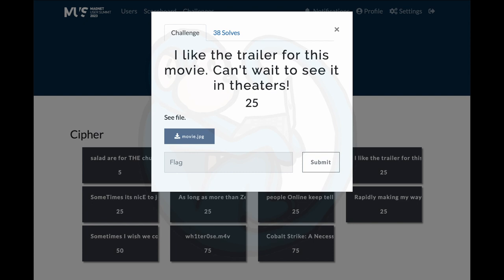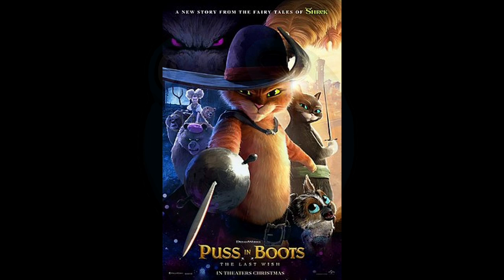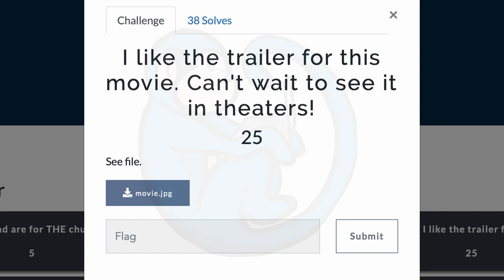Question four: I like the trailer for this movie. Can't wait to see it in theaters. There is a jpeg file for download. After downloading the jpeg and taking a look at it, it looks like a movie poster for the Puss in Boots movie. The word trailer triggered as a keyword in my brain, so I decided to check out the hex dump of the file.